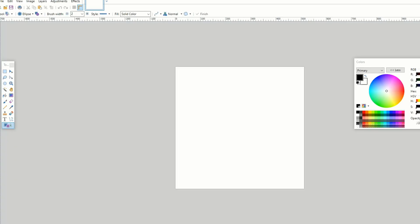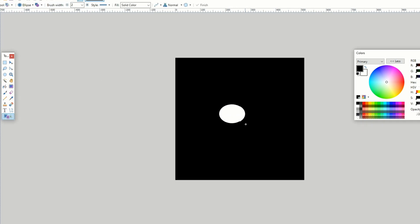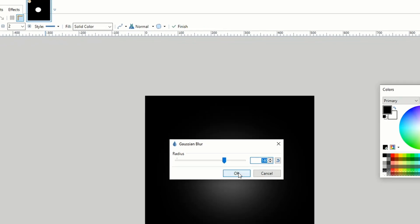Before we begin, we're going to be making our light source, which we add a black background, a white circle, and add some Gaussian blur.